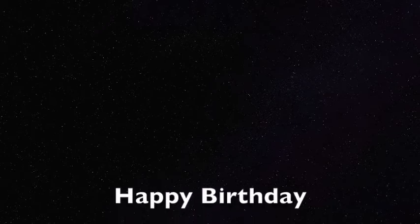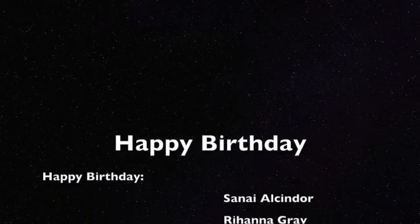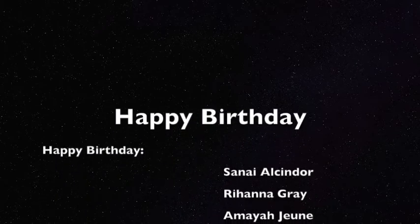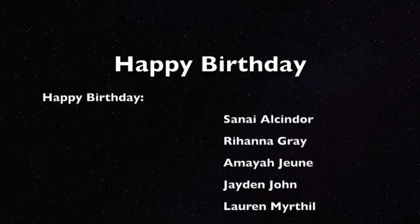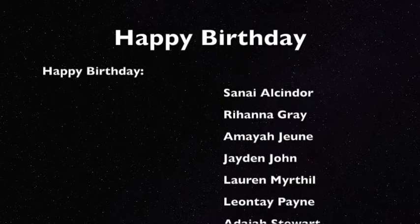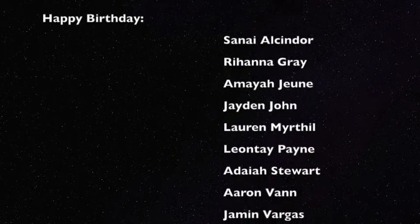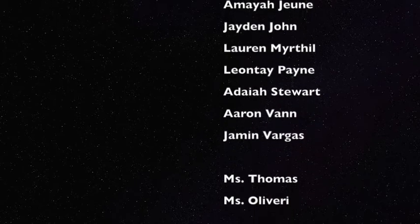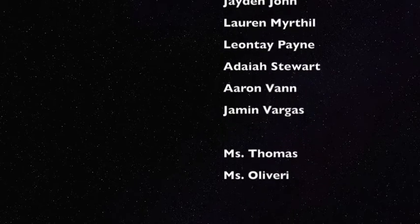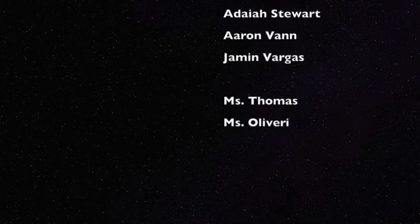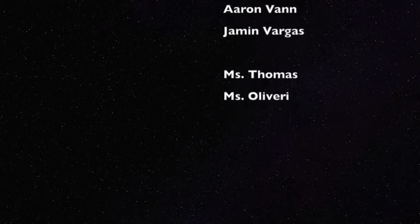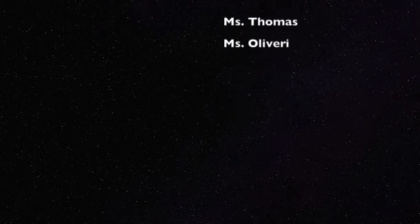And happy birthday shoutouts for this week. Happy birthday, everyone!